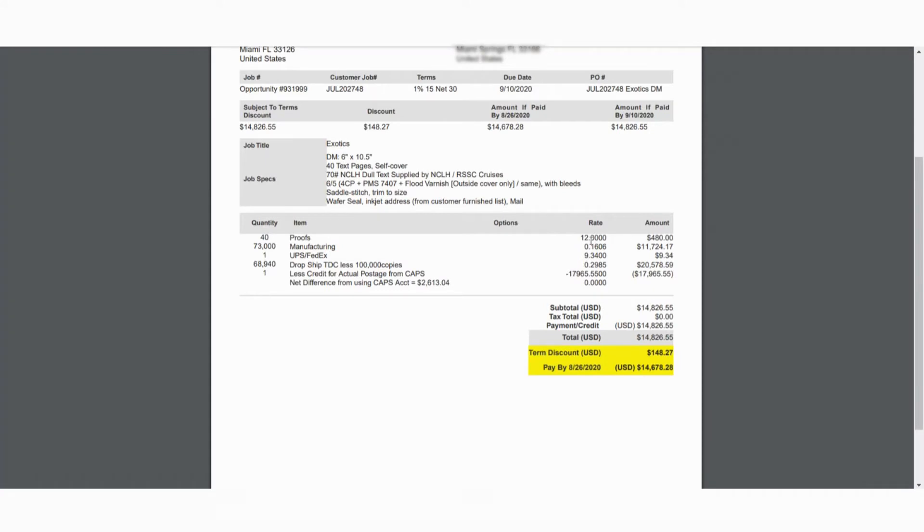They want it to only go out two decimal places. And when it's required, it can go out up to four decimal places, but they want the preference to be two and it only goes out four when they need it to go out four decimal places.